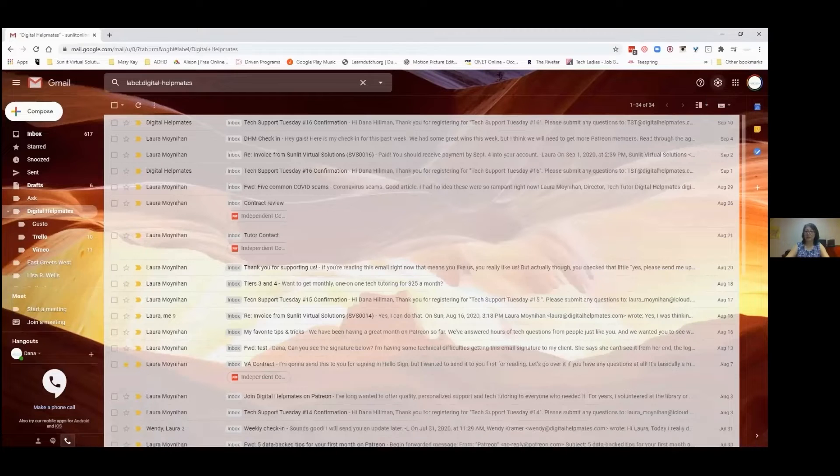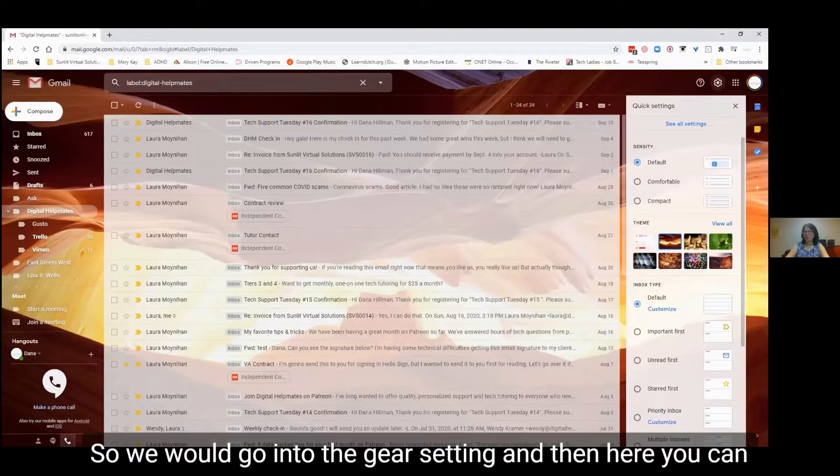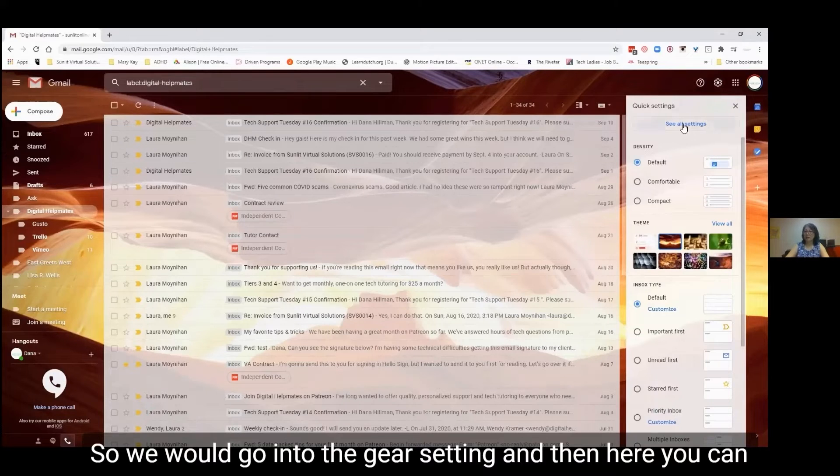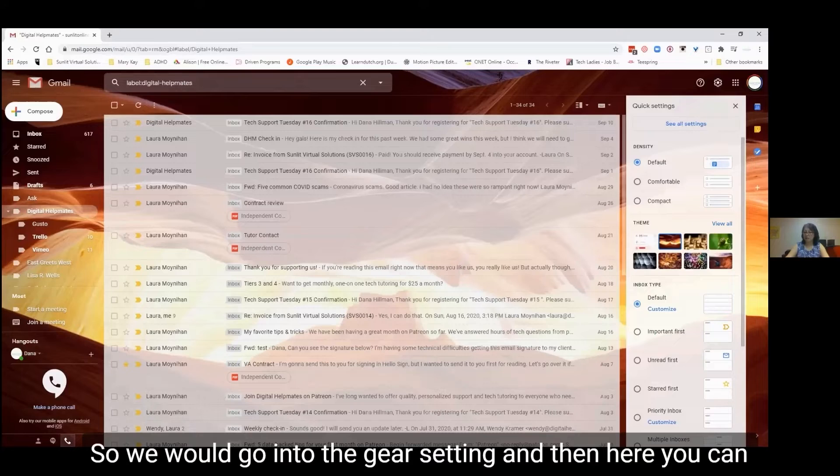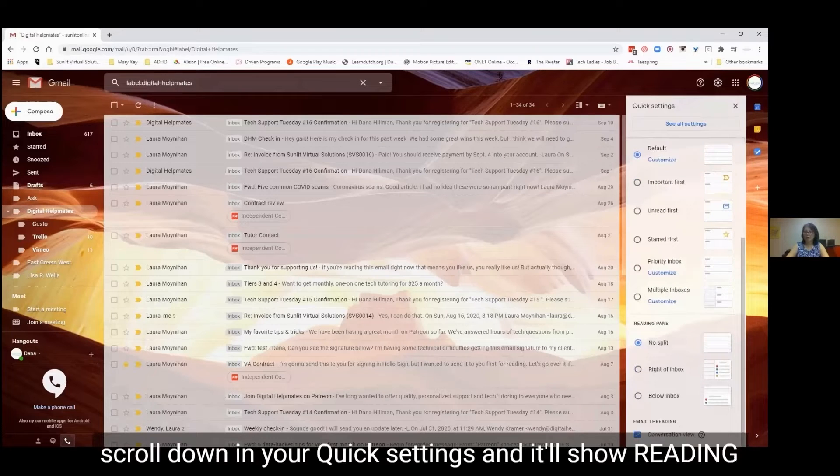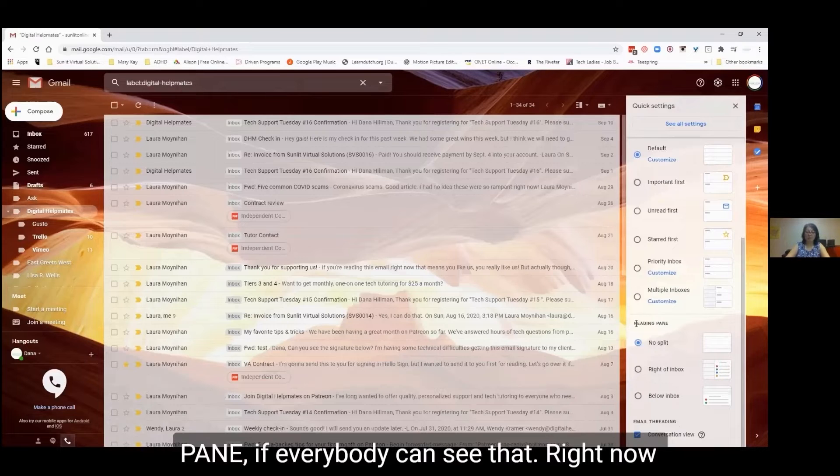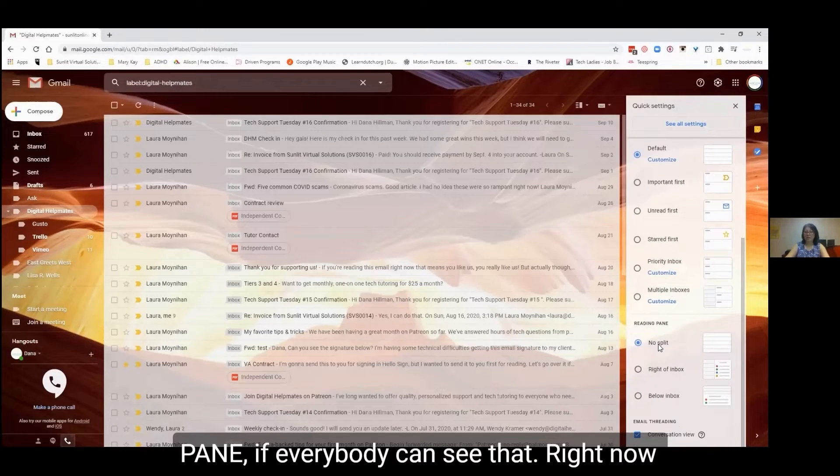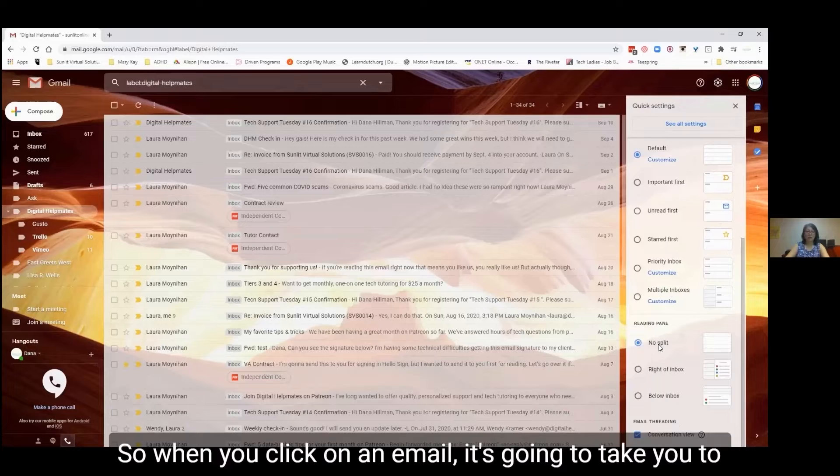do that right now. So we would go into the gear setting, and then here you can scroll down on your quick settings and it'll show reading pane. If everybody can see that, right now it's on no split, so